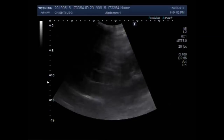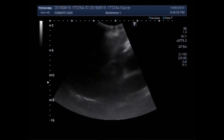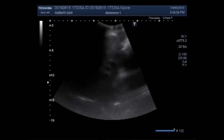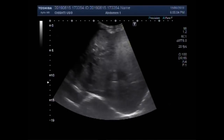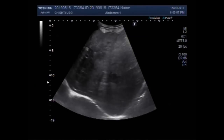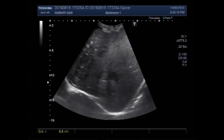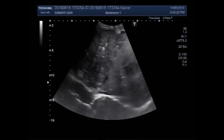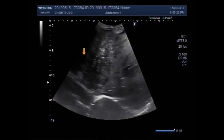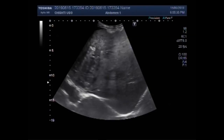The liver has coarse echotexture and a large mass is seen in the left lobe of the liver. This is the hepatic mass, having heterogeneous echodensity.